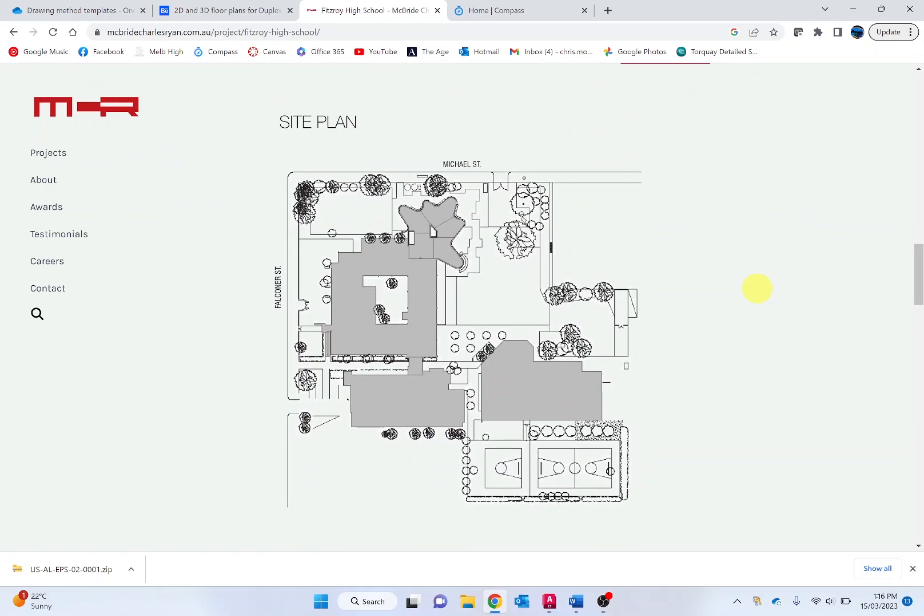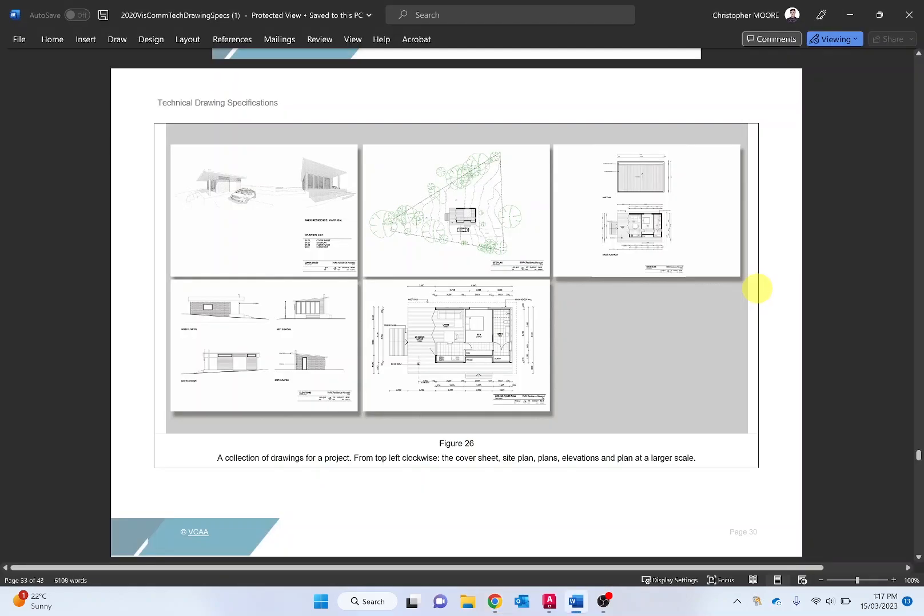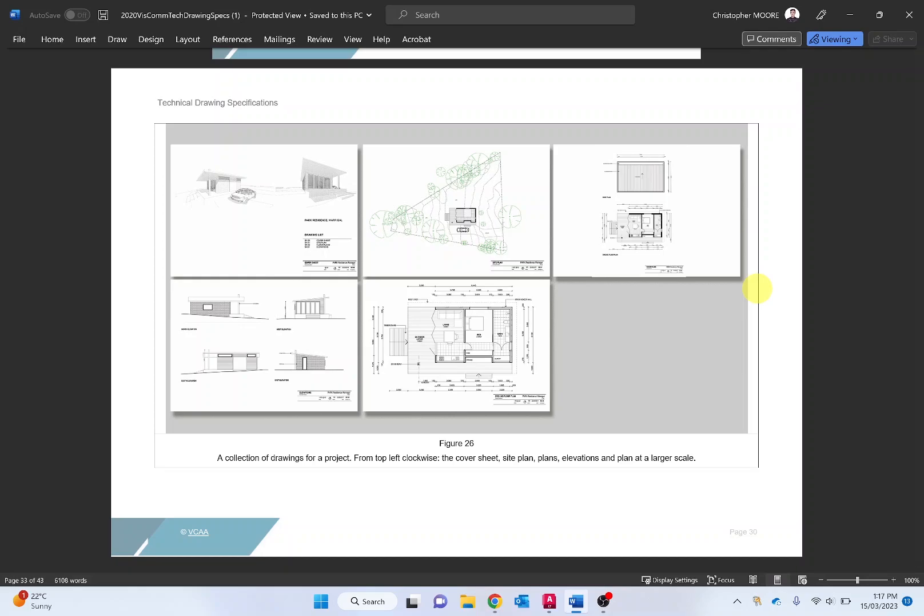Technical drawings need to adhere to certain technical drawing standards and conventions that meet, in our case, the Victorian Government Building Regulations and local council laws. As part of VISCOM, the visual communication design, we need to meet the VCAR technical drawing standards. These are available in the video description and the area that we want to be associating with is the environmental design area, from page 25 onwards. We have site plans and floor plans presented there.